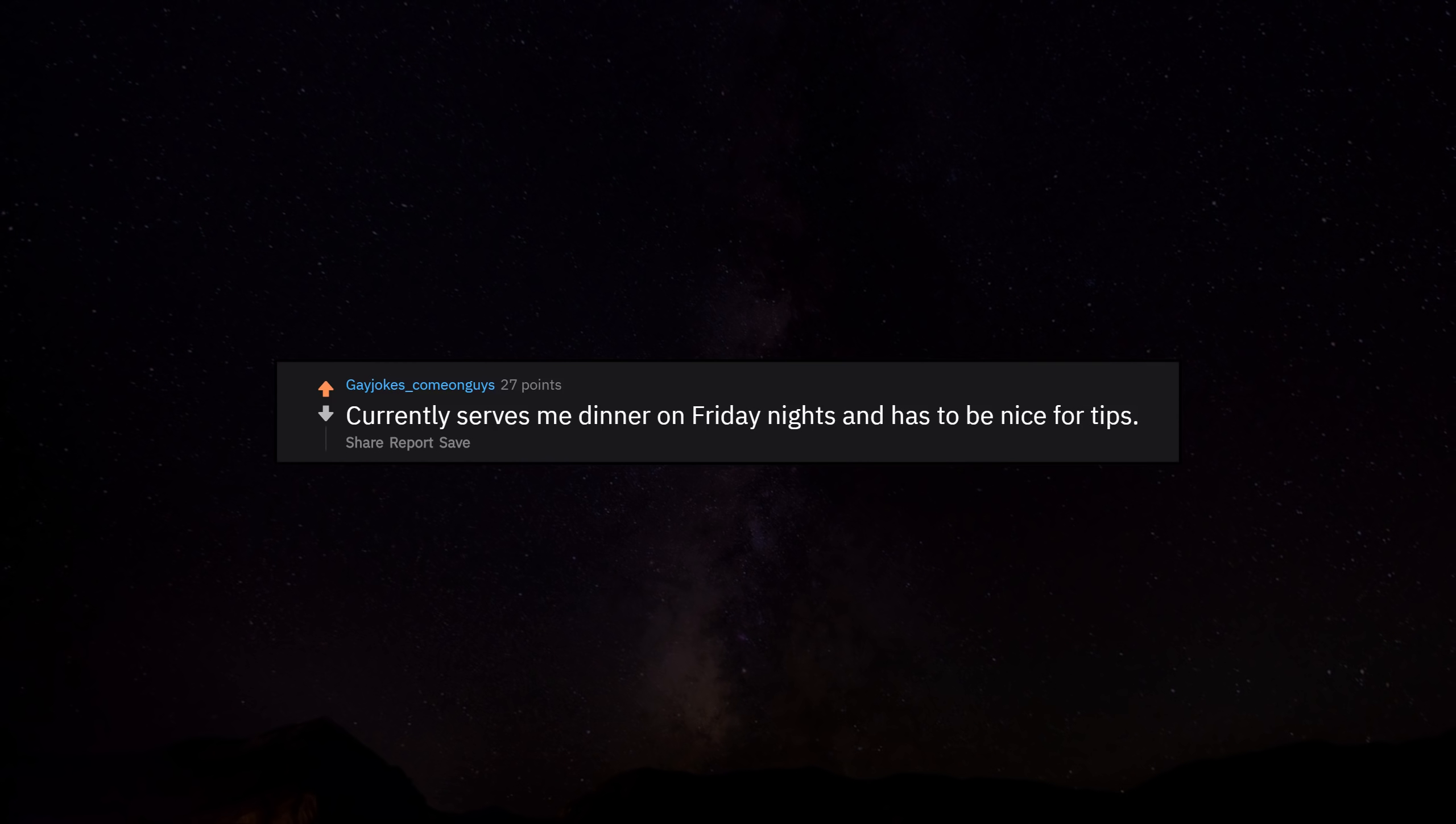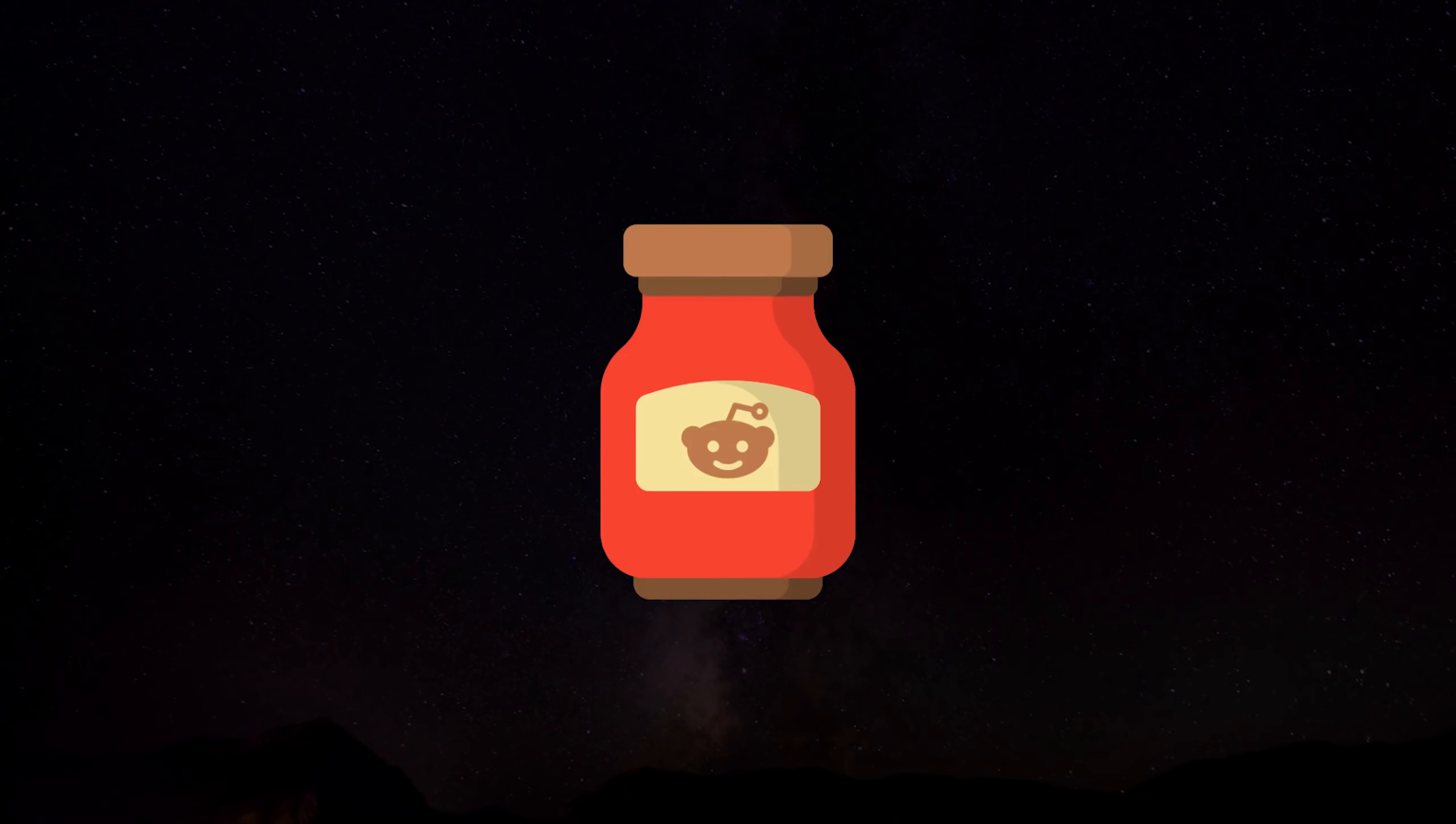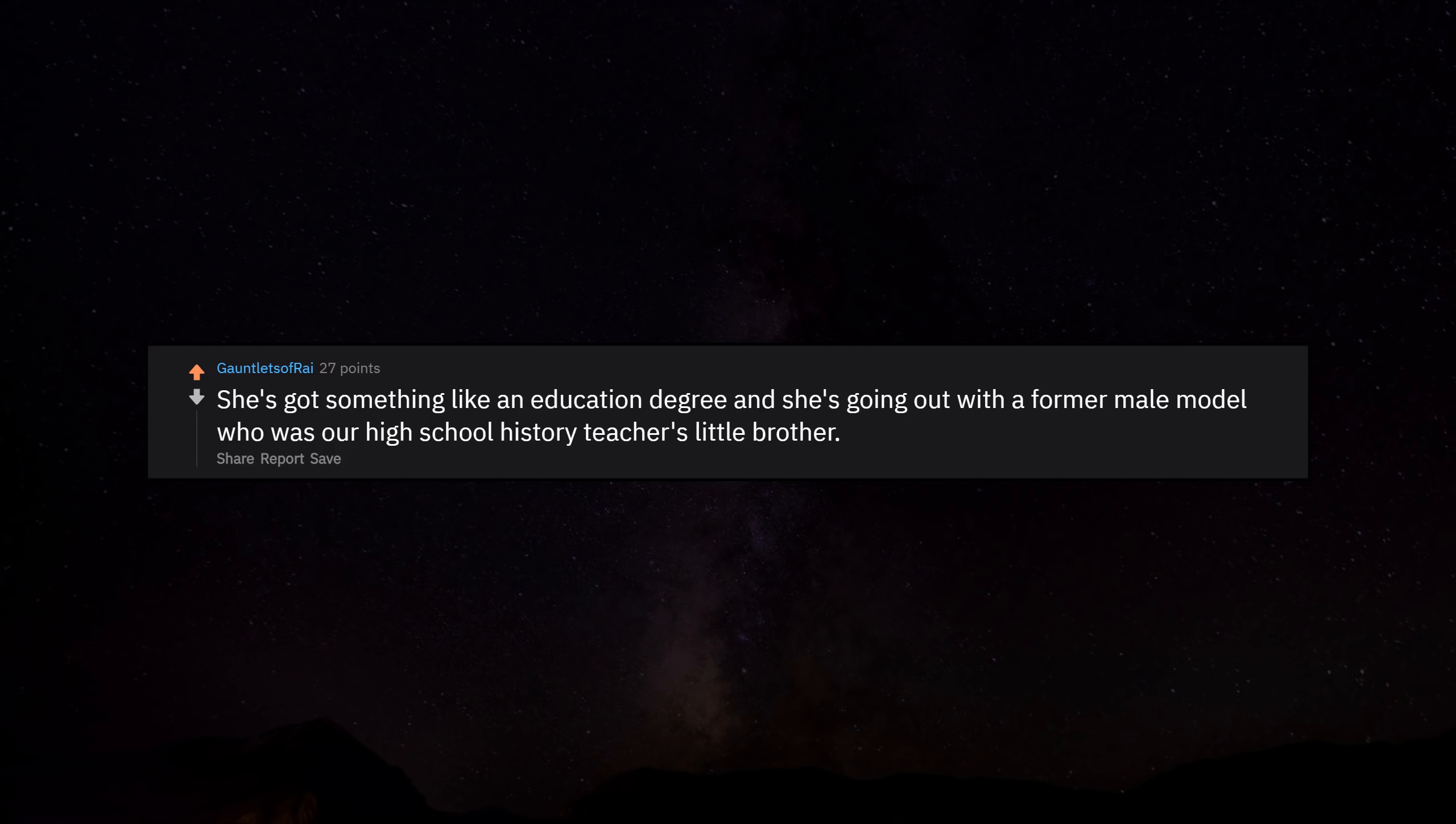Currently serves me dinner on Friday nights and has to be nice for tips. She's got something like an education degree and she's going out with a former male model who was our high school history teacher's little brother.